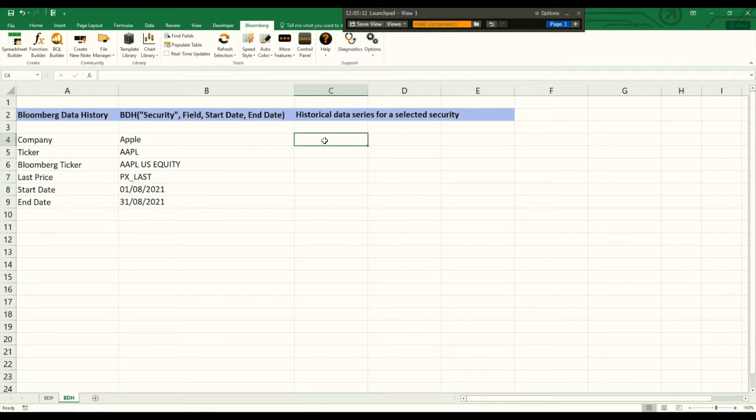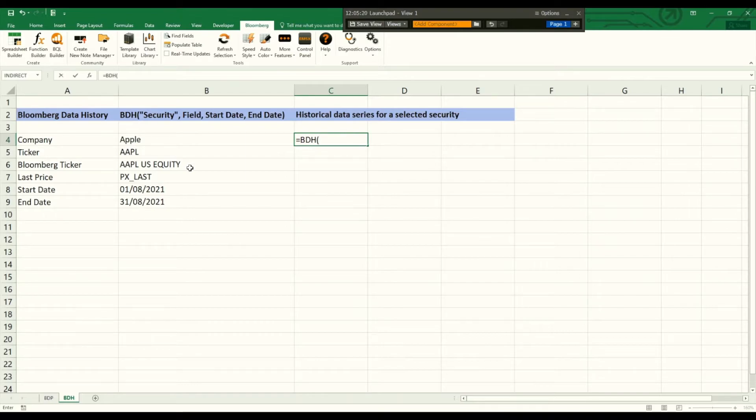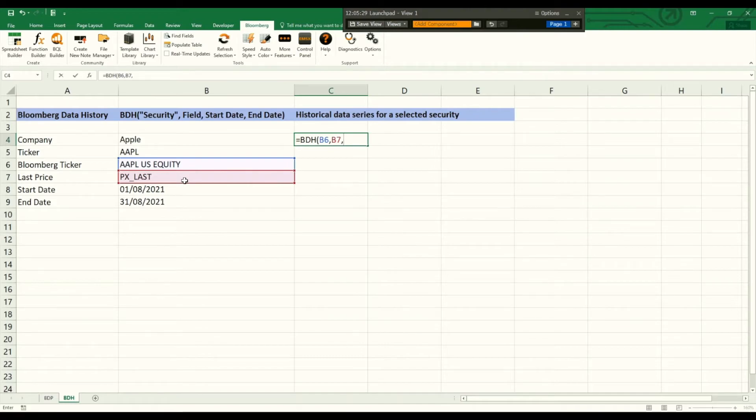For that we just type in Bloomberg Data History with the specified security with the last price, which is the field, the start date and the end date.